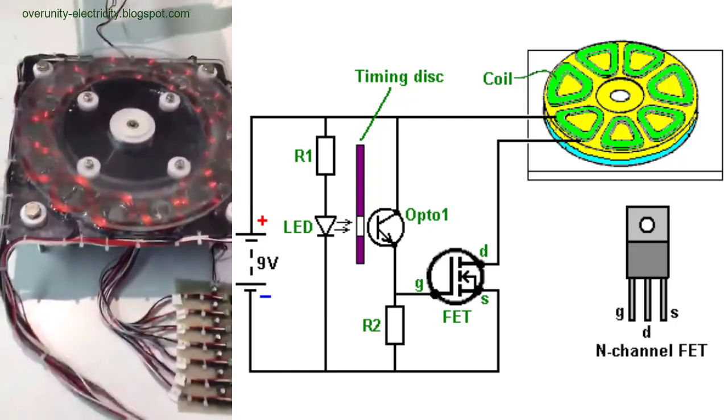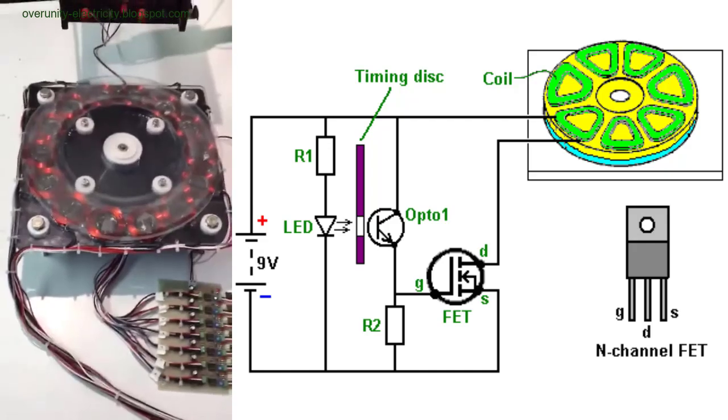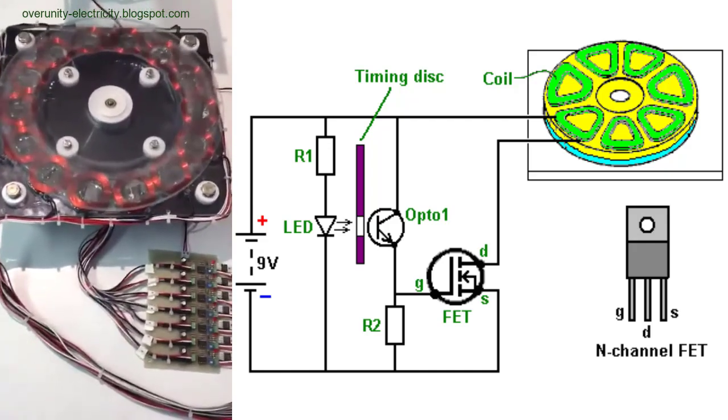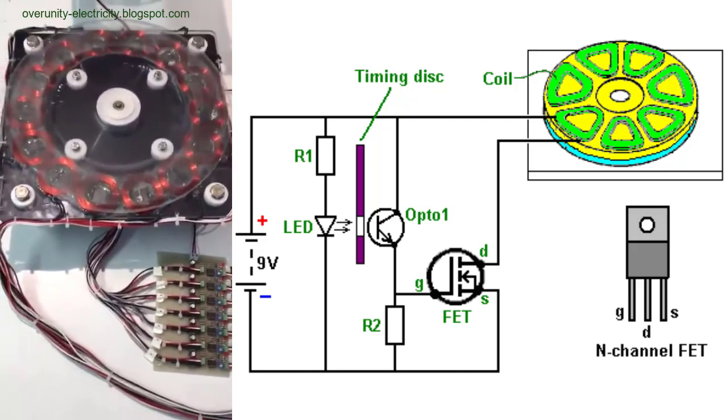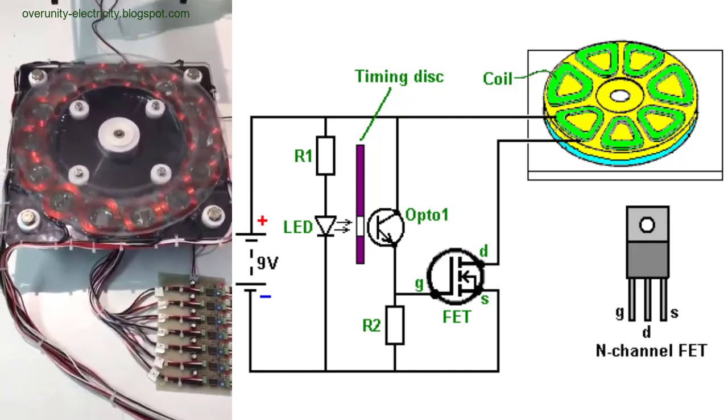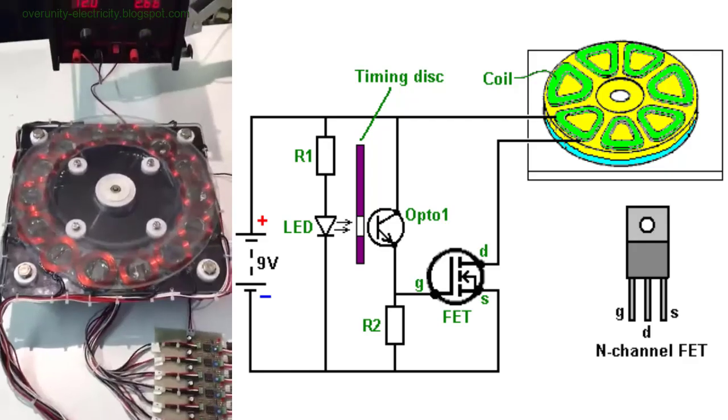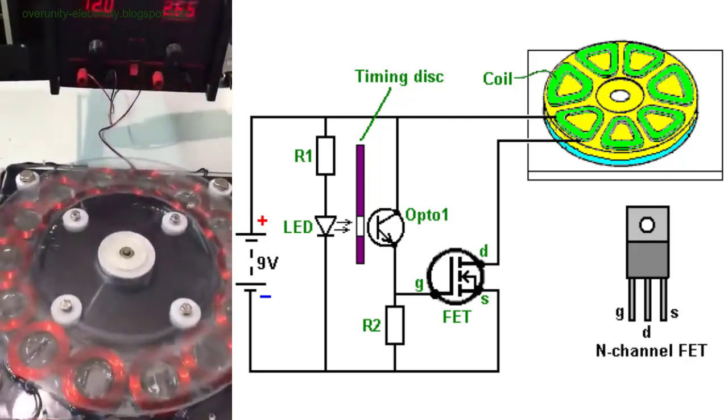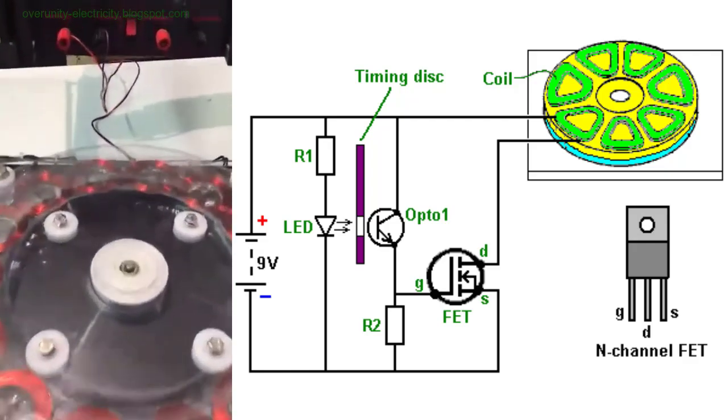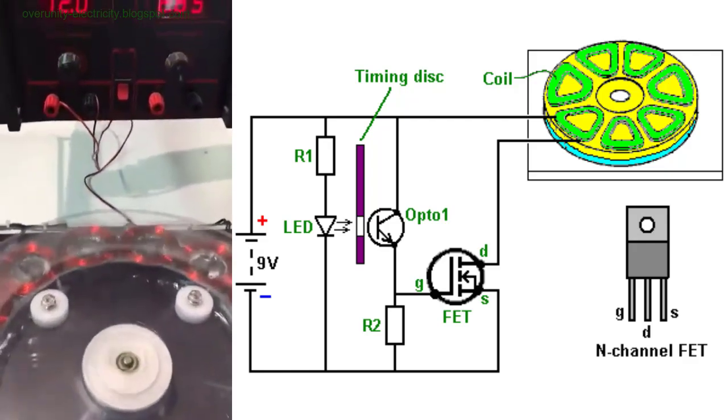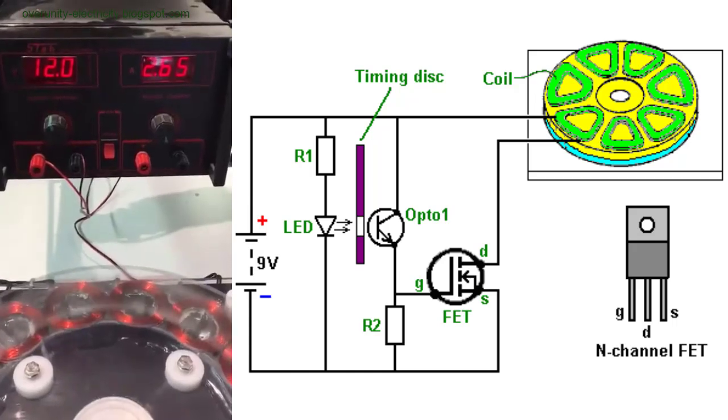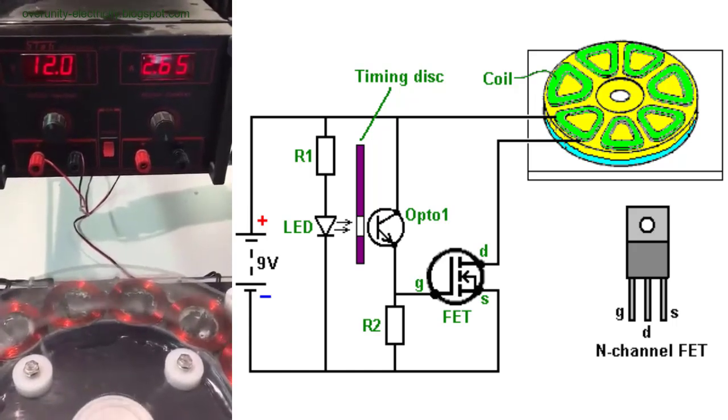The Charles Flynn Generator: An Overview. Charles Flynn's generator, sometimes referred to as the Charles Flynn motor, operates on the principle of magnetic induction. The core of the device consists of a stator equipped with coils and a rotor embedded with permanent magnets.